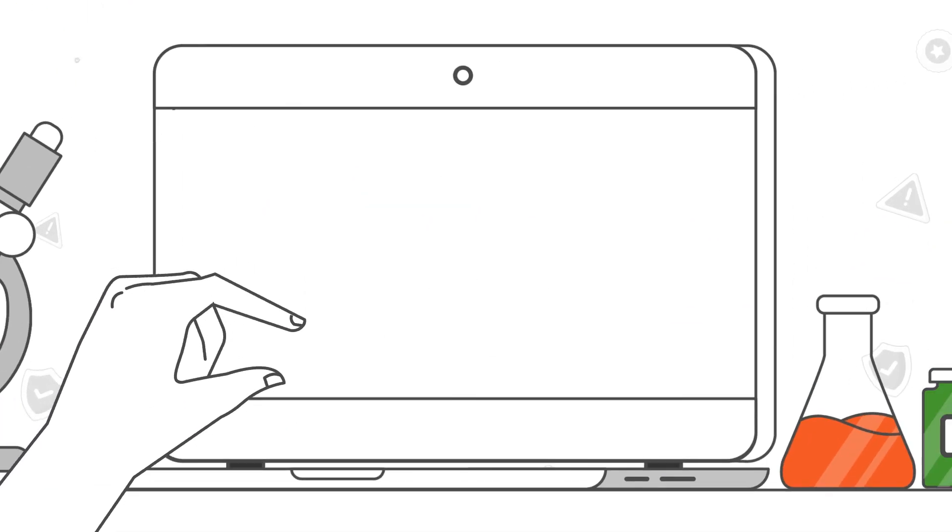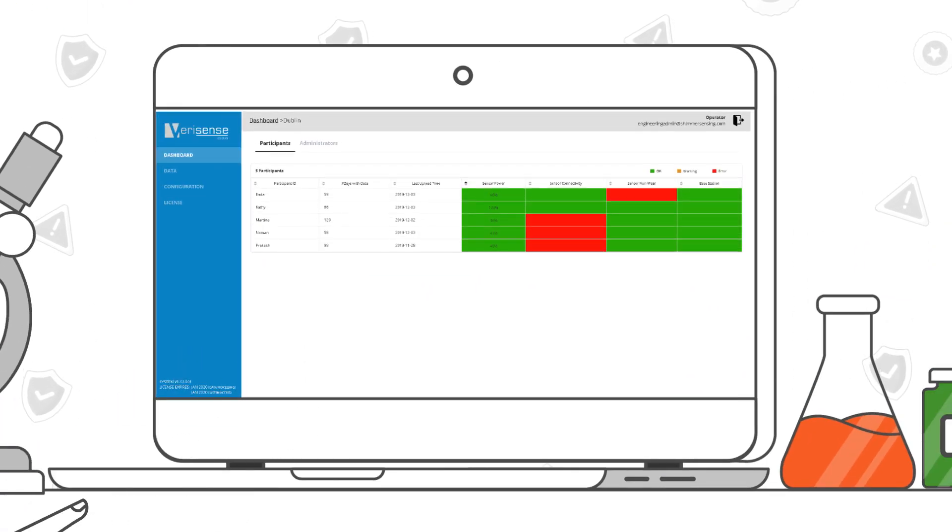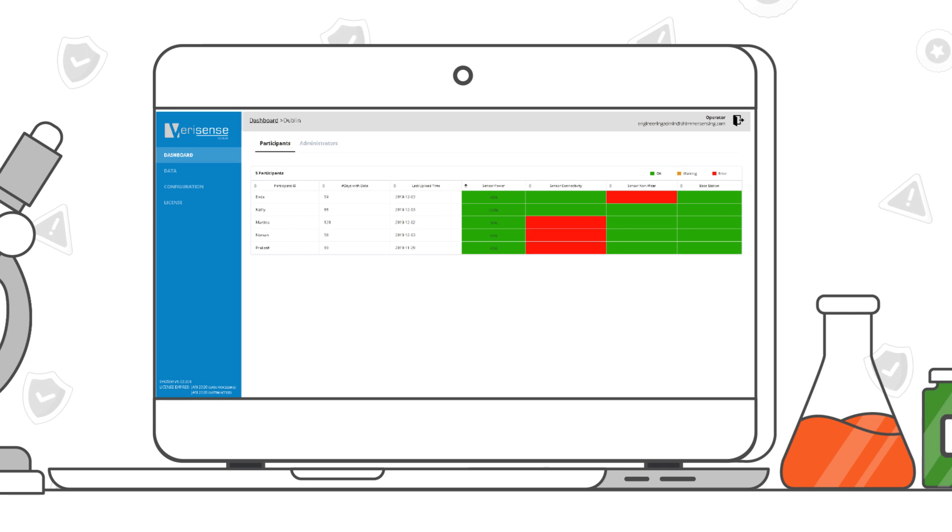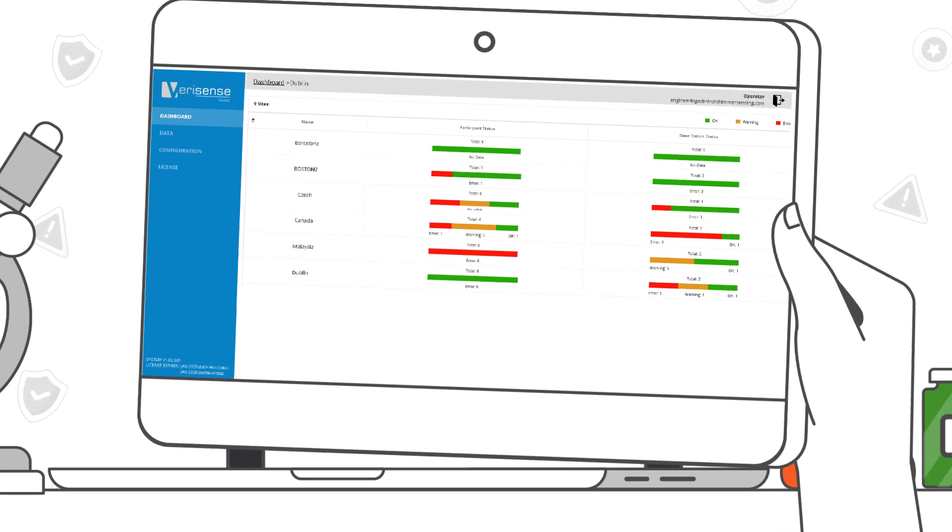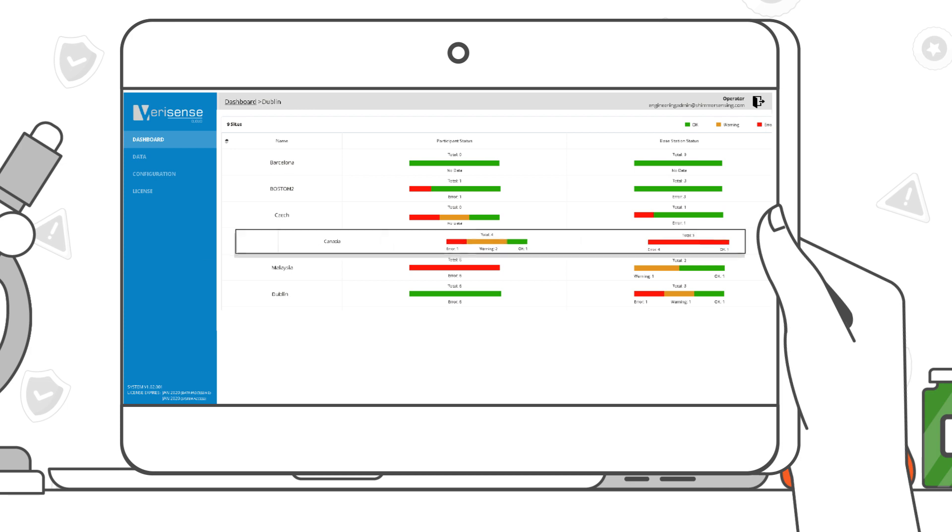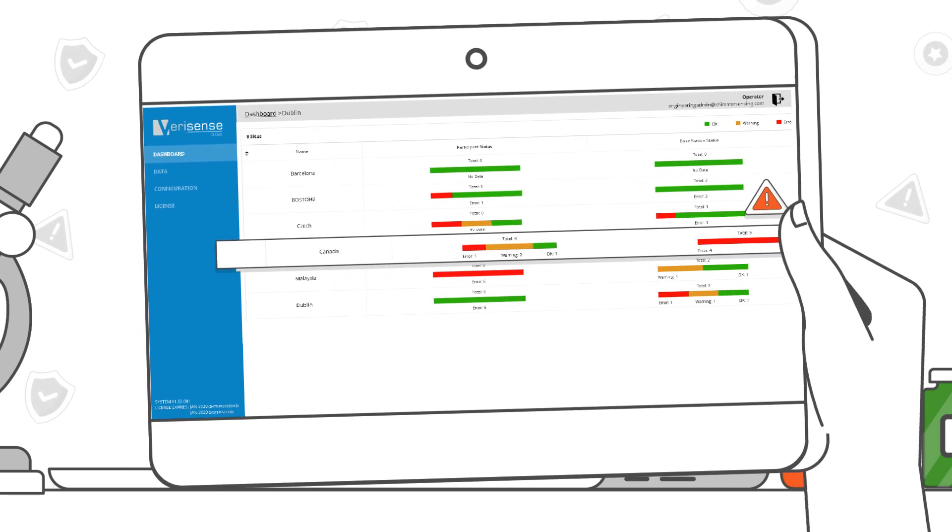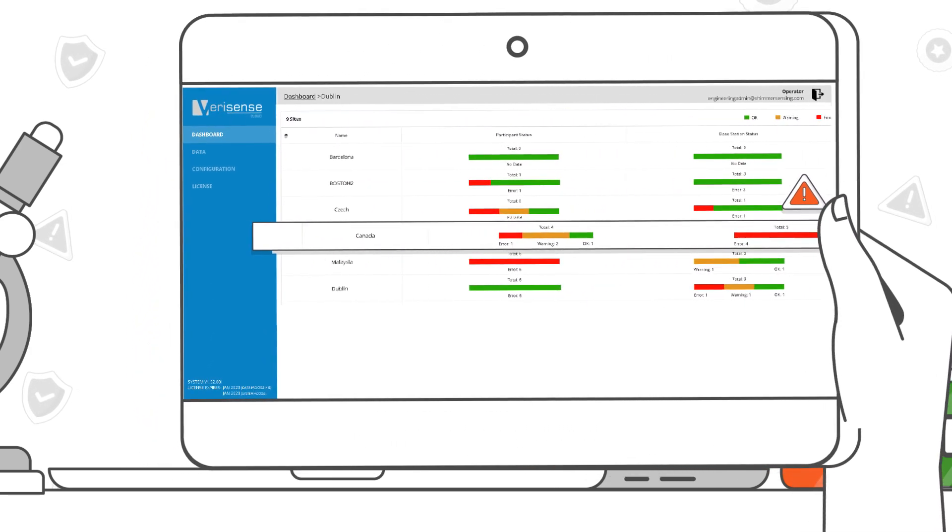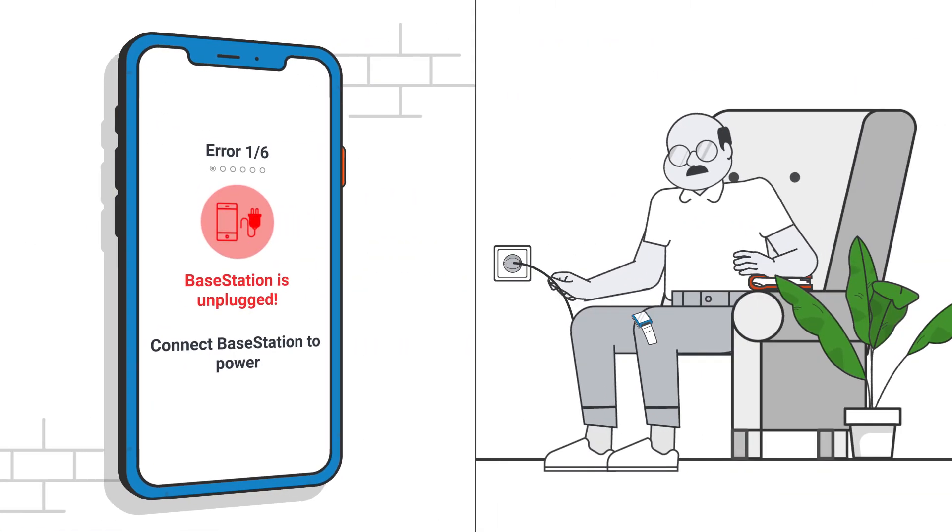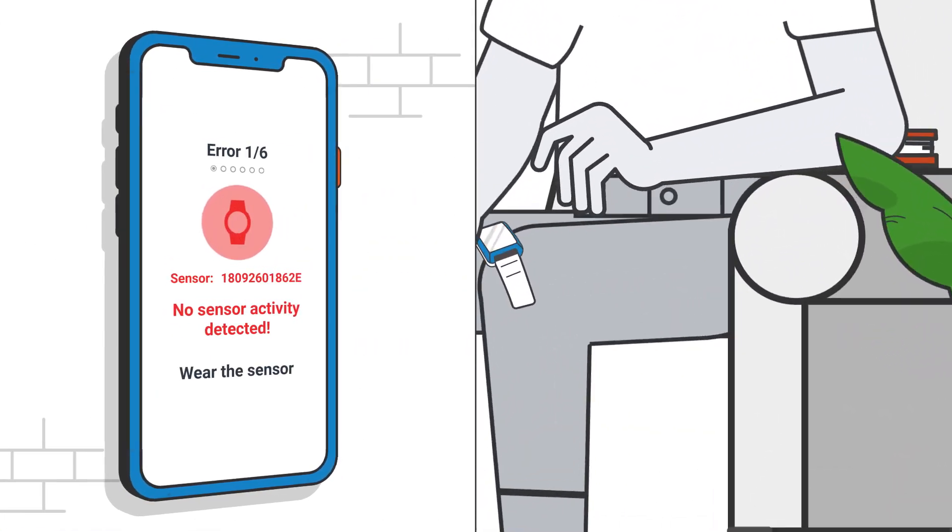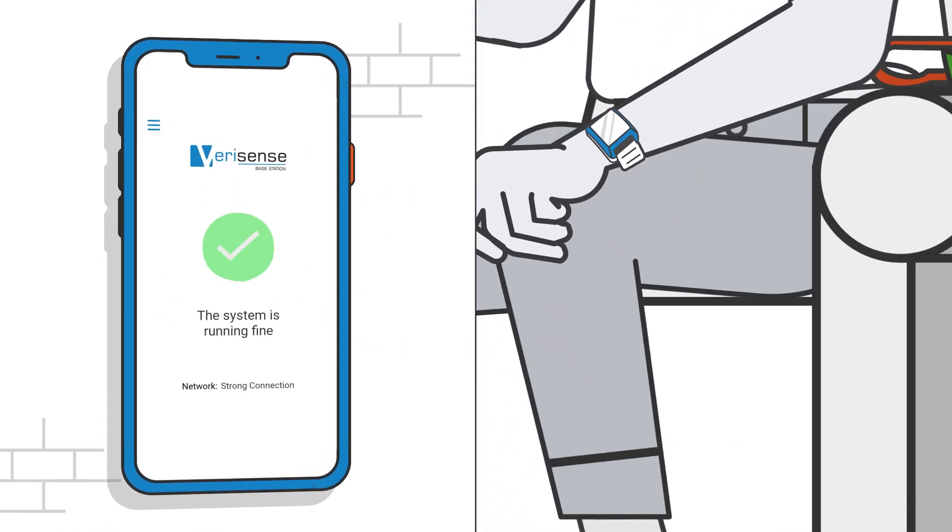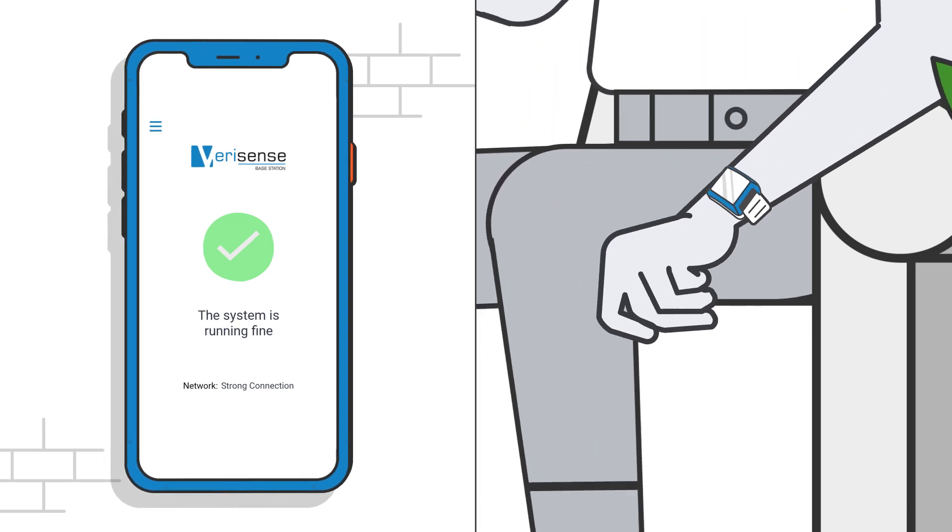For trial managers, the VeriSense cloud platform allows for seamless remote management of all participants' data. Multiple sites can be monitored at a glance. A sophisticated alert system will notify trial managers of any compliance issues such as non-wear detection or an unplugged base station and sends notifications, thus increasing compliance.